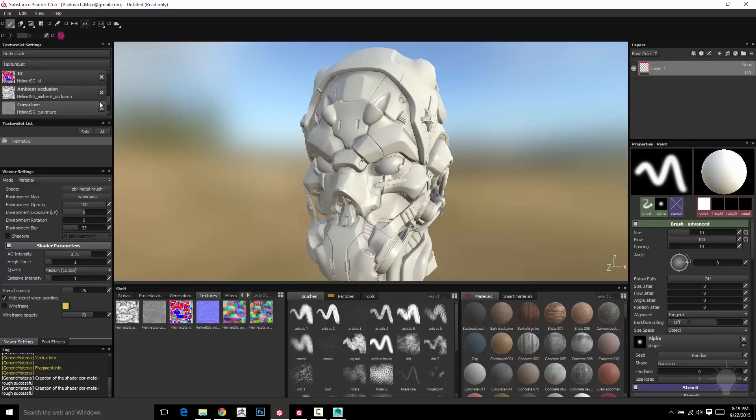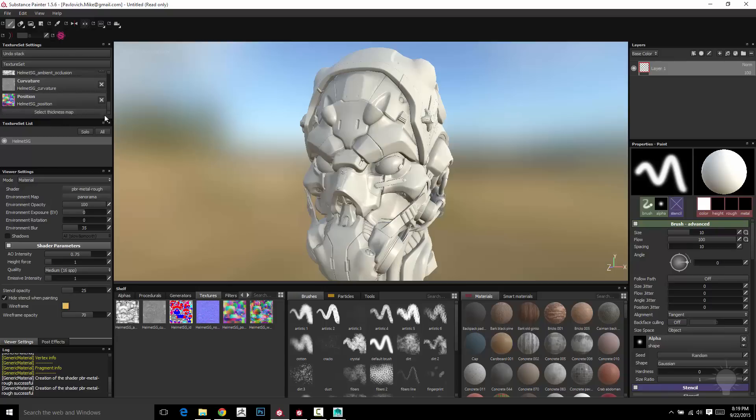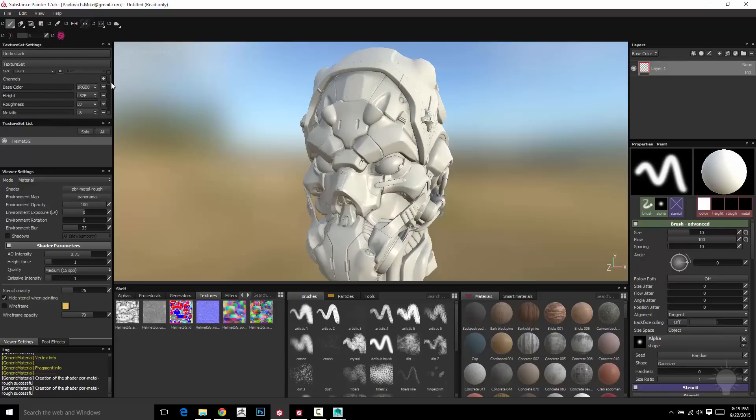Just going down the line here, you're going to see we have a thickness map here. I didn't bake a thickness map, so it's not a big deal. And right now, we have four channels. We've got a base color, height, roughness, and metallic.